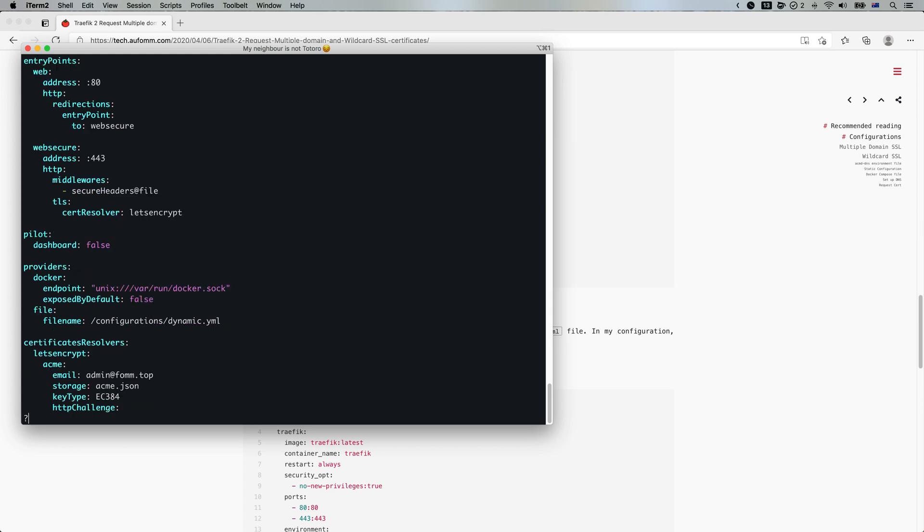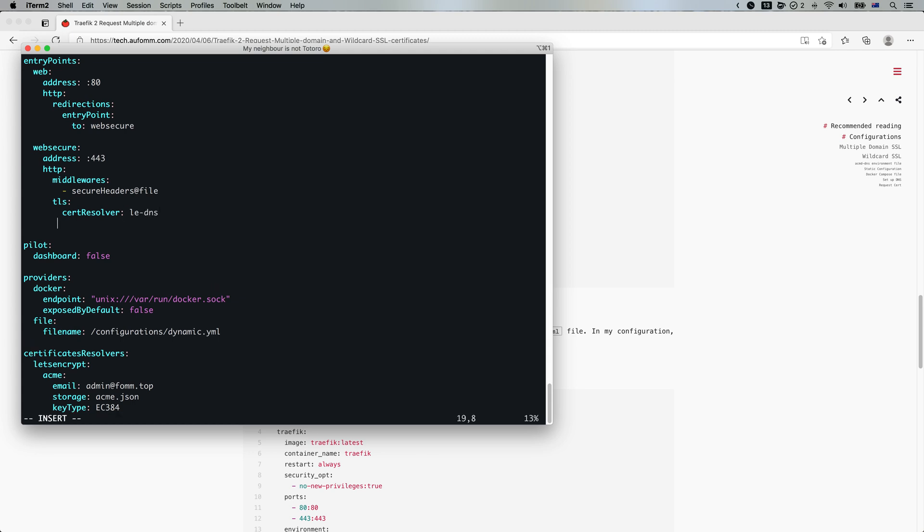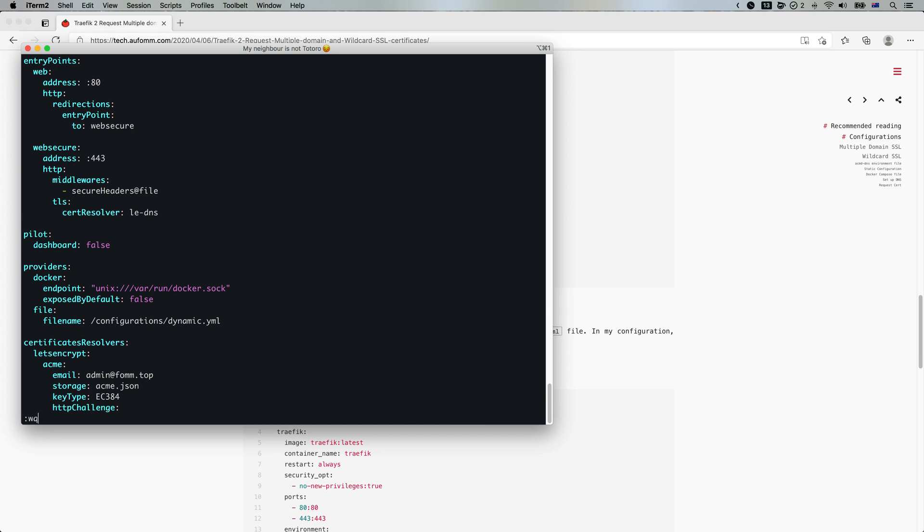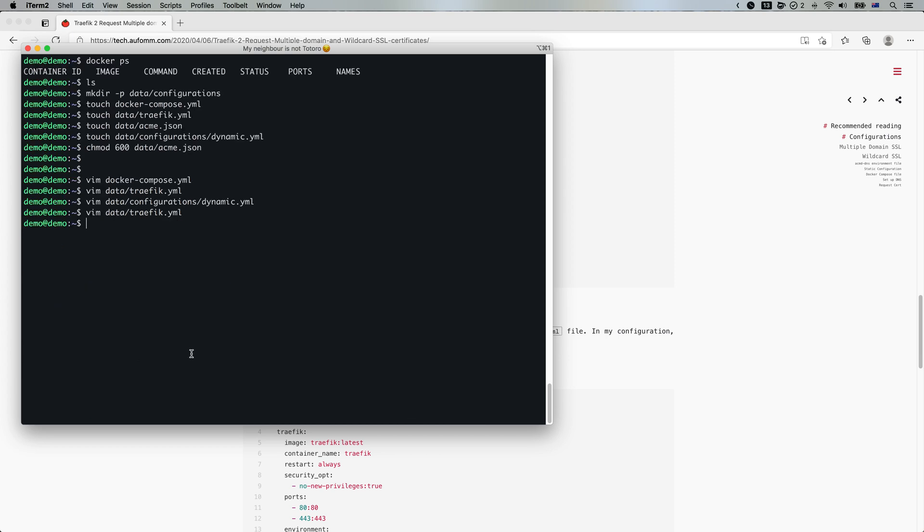So let's go to... it should be DNS. Save it.